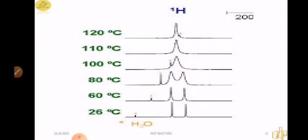At 20-30 degrees Celsius, there are two peaks because there are two types of protons in H1 NMR. At 60 degrees Celsius, the two peaks broaden. At 80 degrees Celsius, we can broaden them further. At 100 degrees Celsius, the peak is larger. At 120 degrees, the exchange reactions are very fast — our instrument can no longer distinguish between the two protons.